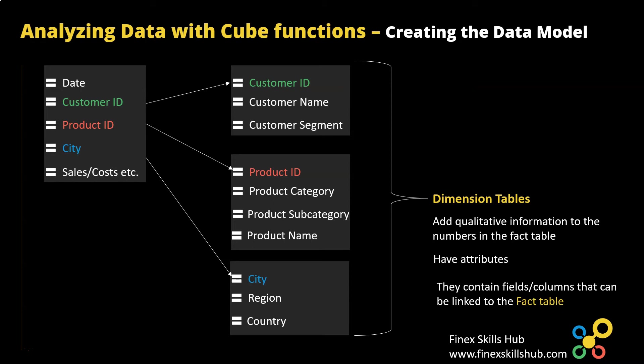They also have a special relationship with the transaction table. So they have common columns. Now in the dimension tables that column has a unique list and then in the transactions table there are duplicated items in that column.